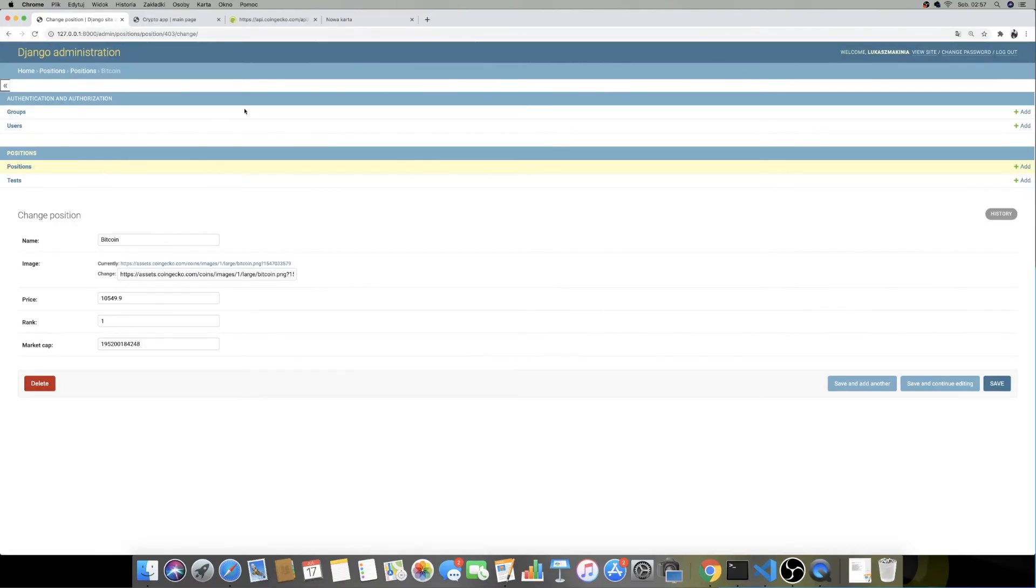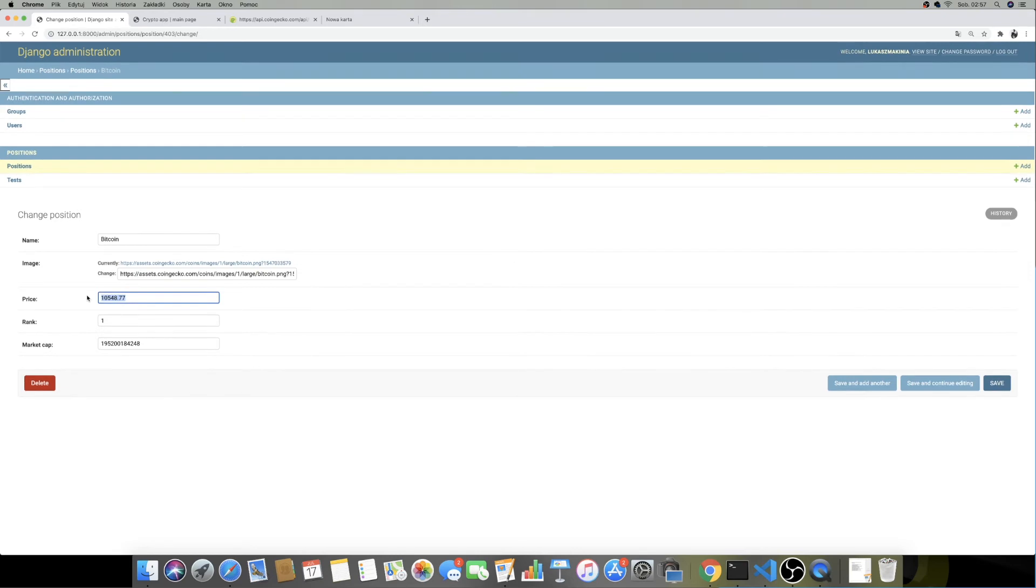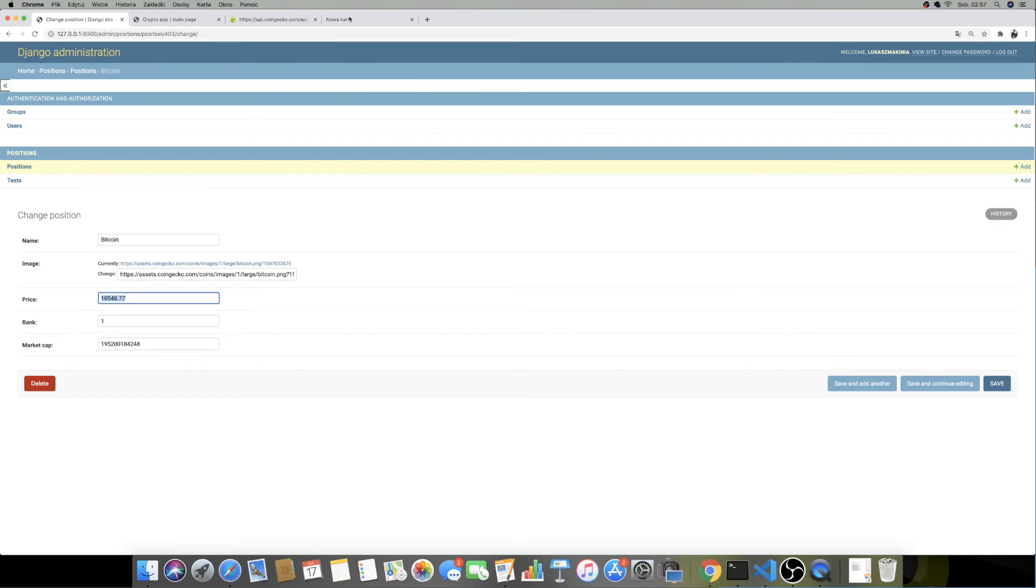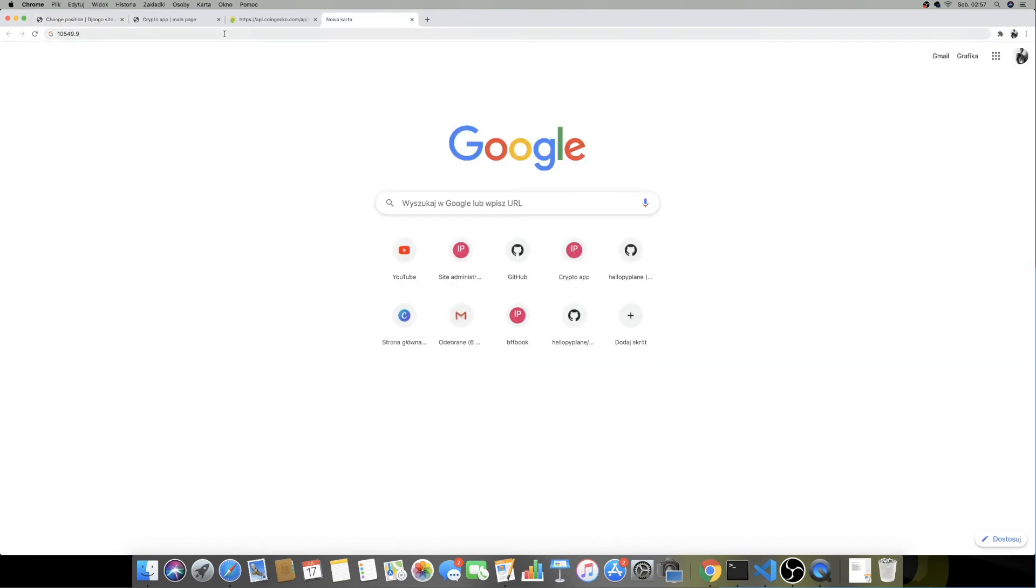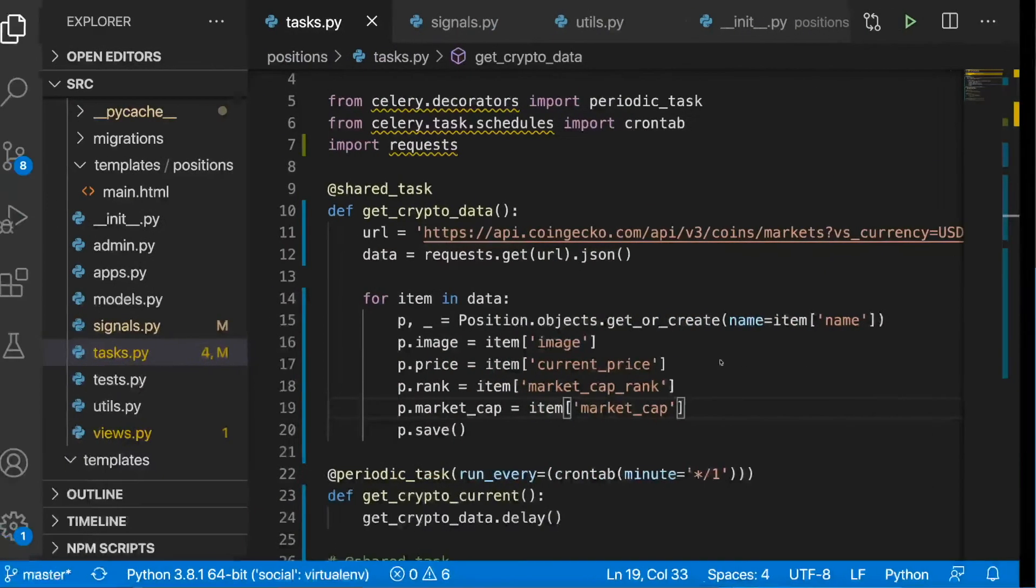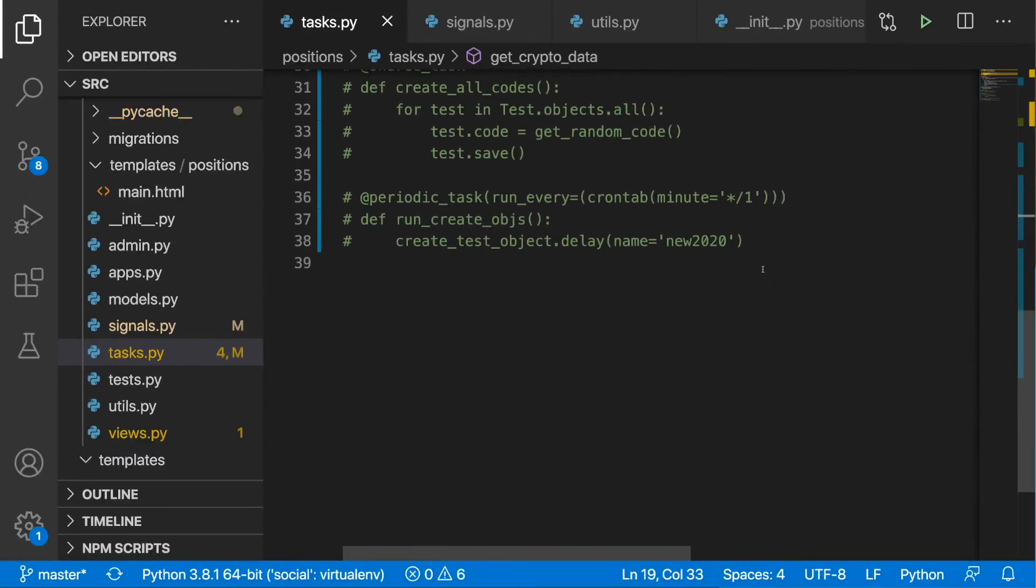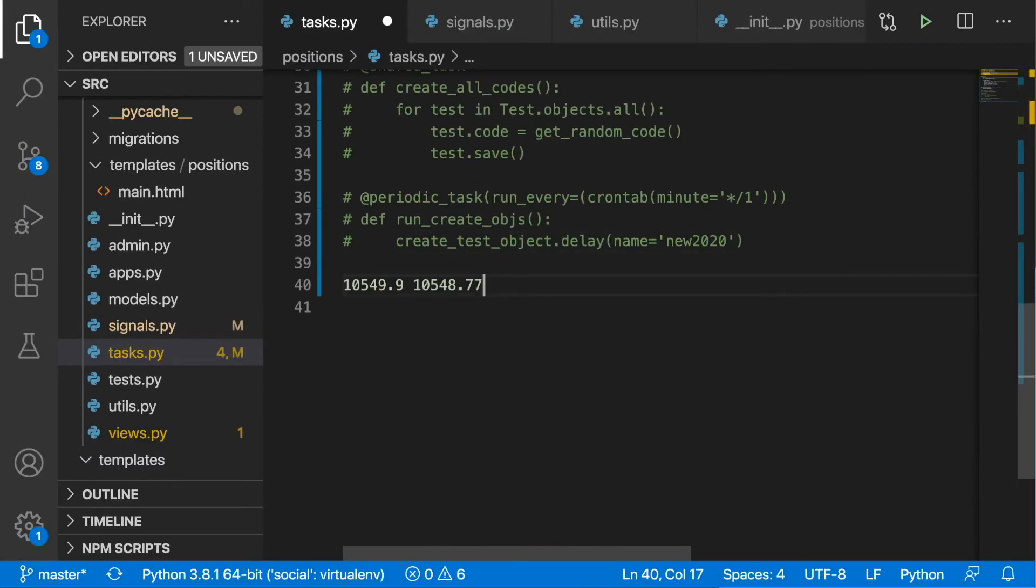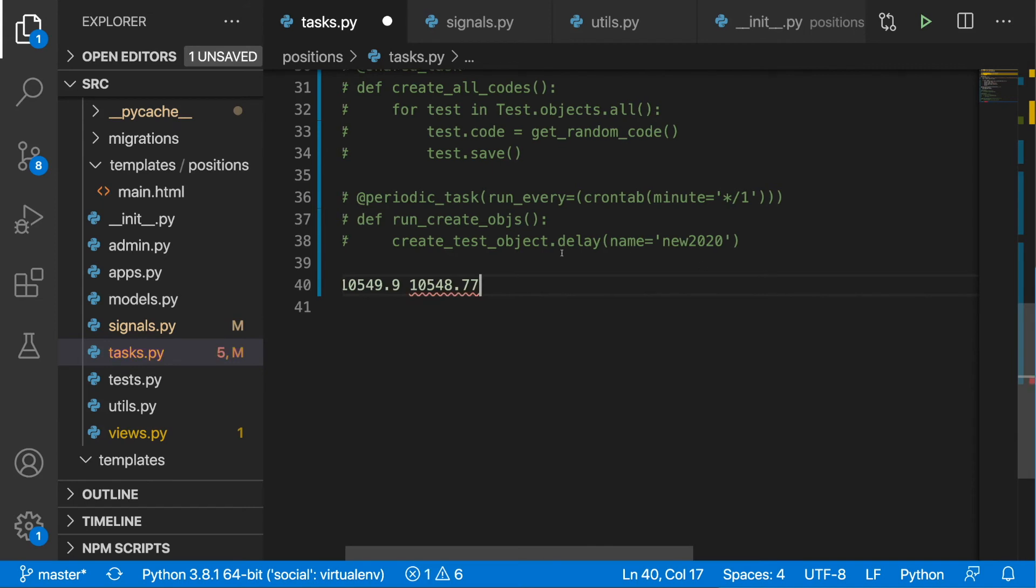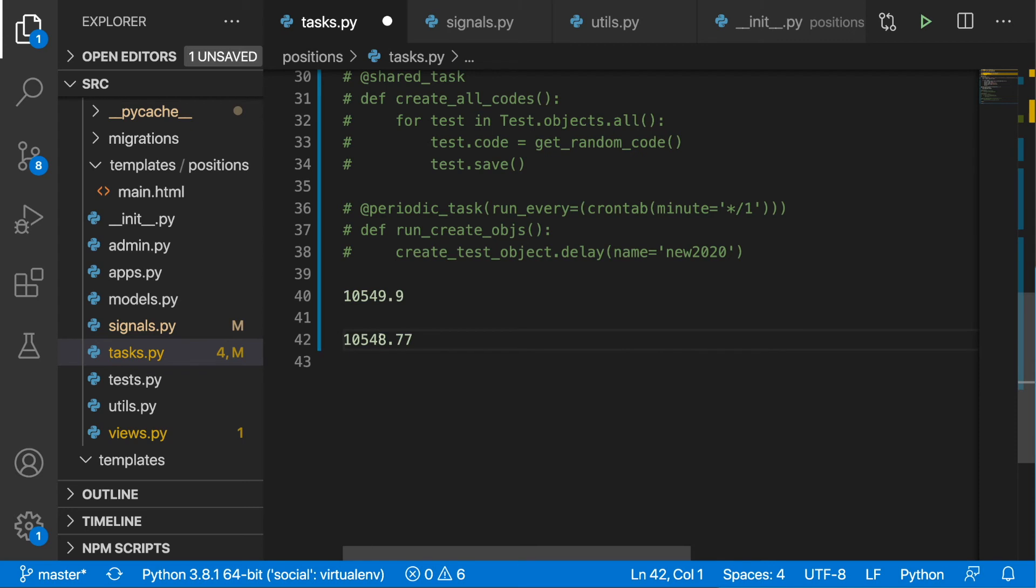After two, three minutes I'm going to hit refresh and there is the price. As you can see it has been updated. I'm going to put the prices over here so you can see a little bit better - this was the initial and this one was after two, three minutes.